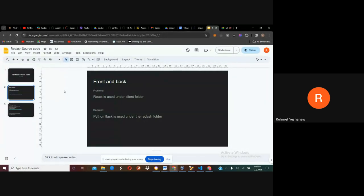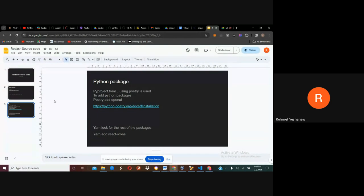The frontend is done with React and the backend of the entire source code is done with Python. As for styling, they have used LESS and you will see it in the code.